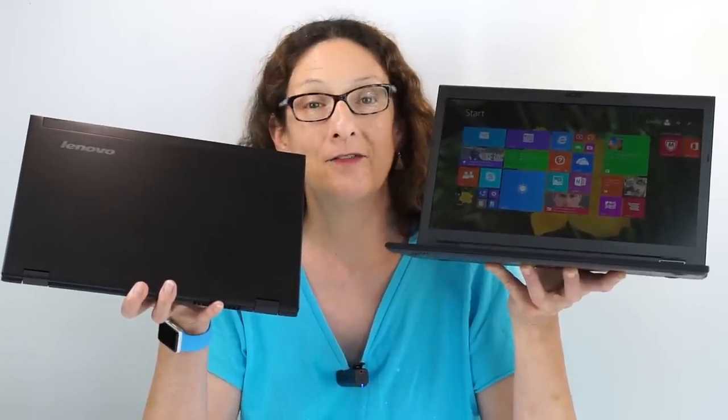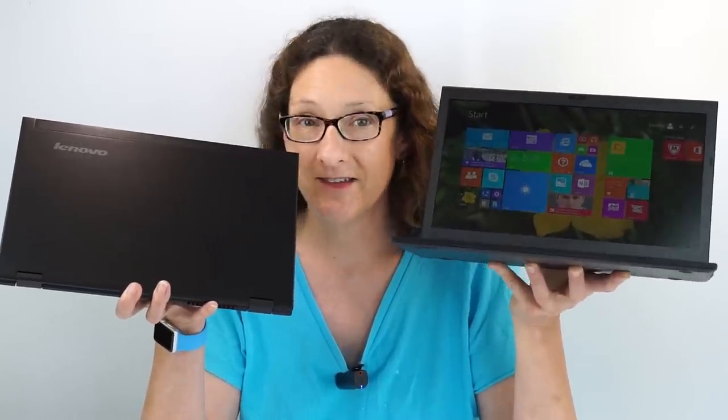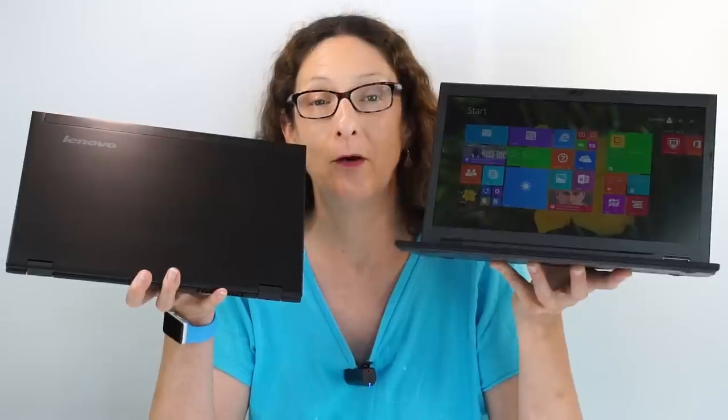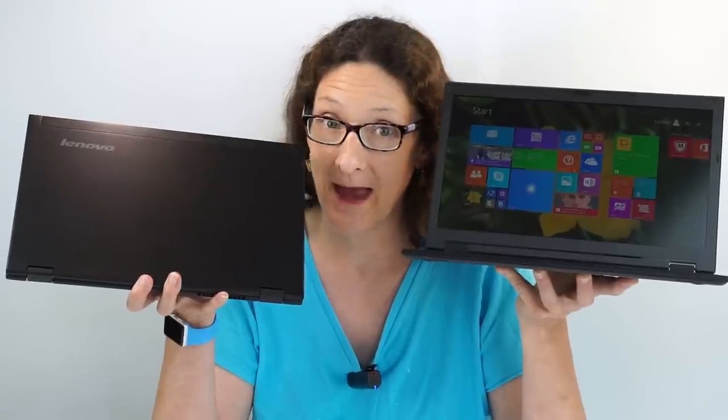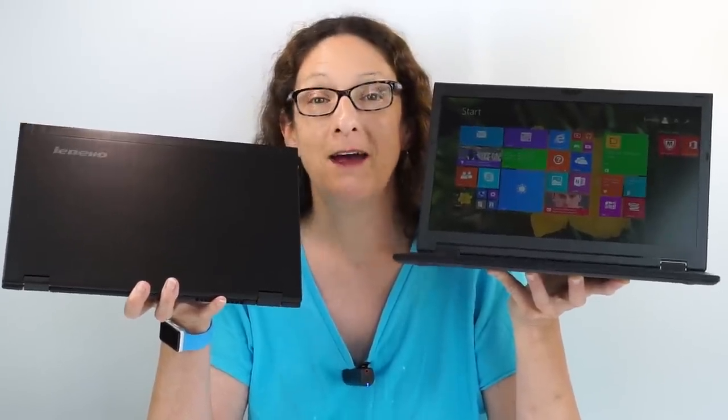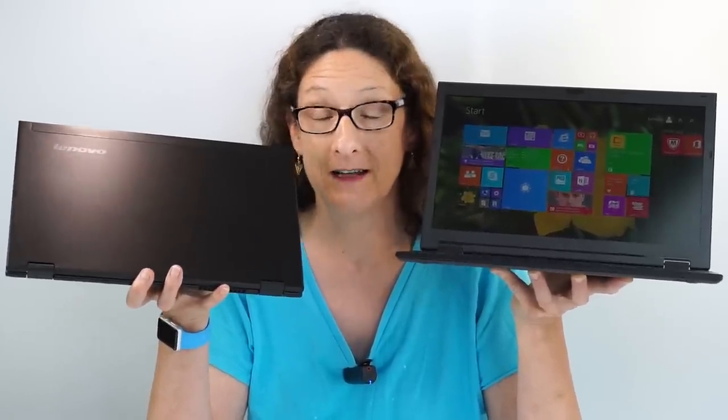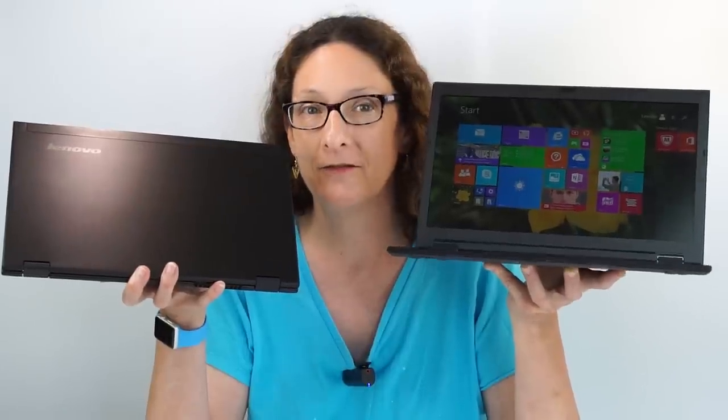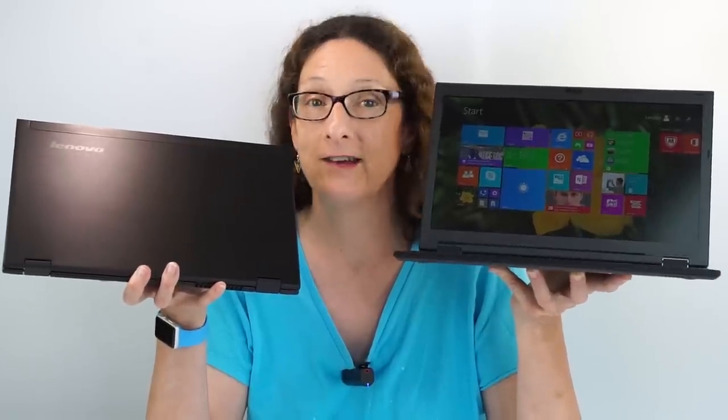This is Lisa from Mobile Tech Review and here's something neat and different from Lenovo and actually from NEC as well through their partnership.